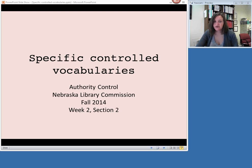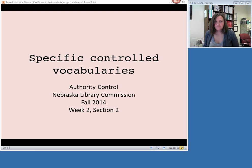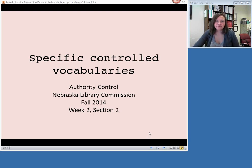In the last session we talked about the concepts of control vocabularies in general. In this video we're going to talk about some specific control vocabularies, or sets of authorized terms, that you might be using when you do authority work. You'll have the chance to explore some of these vocabularies further in your assignment for this week.